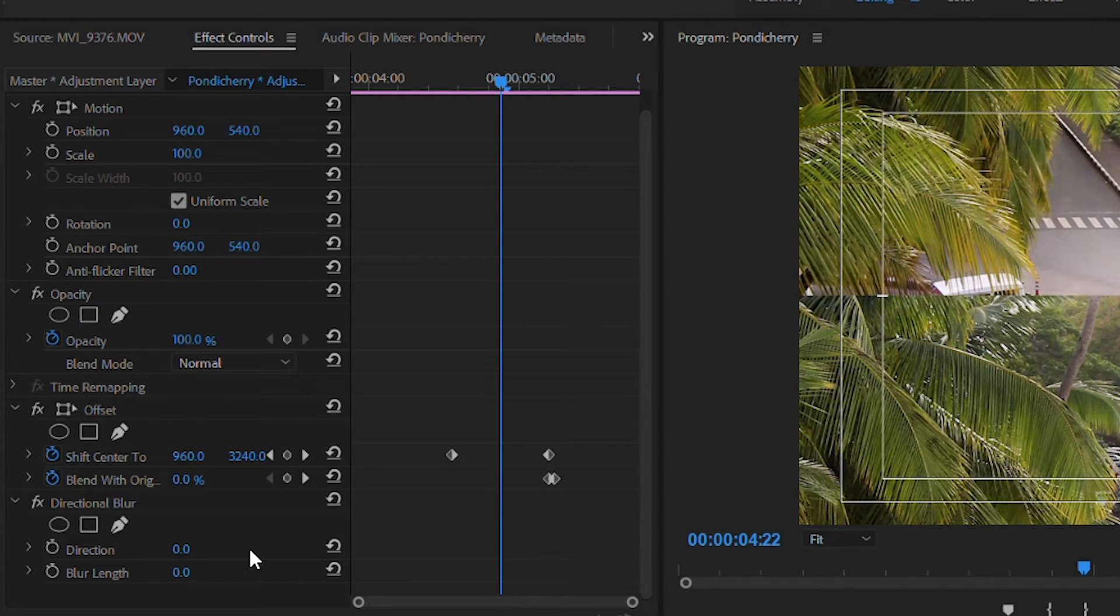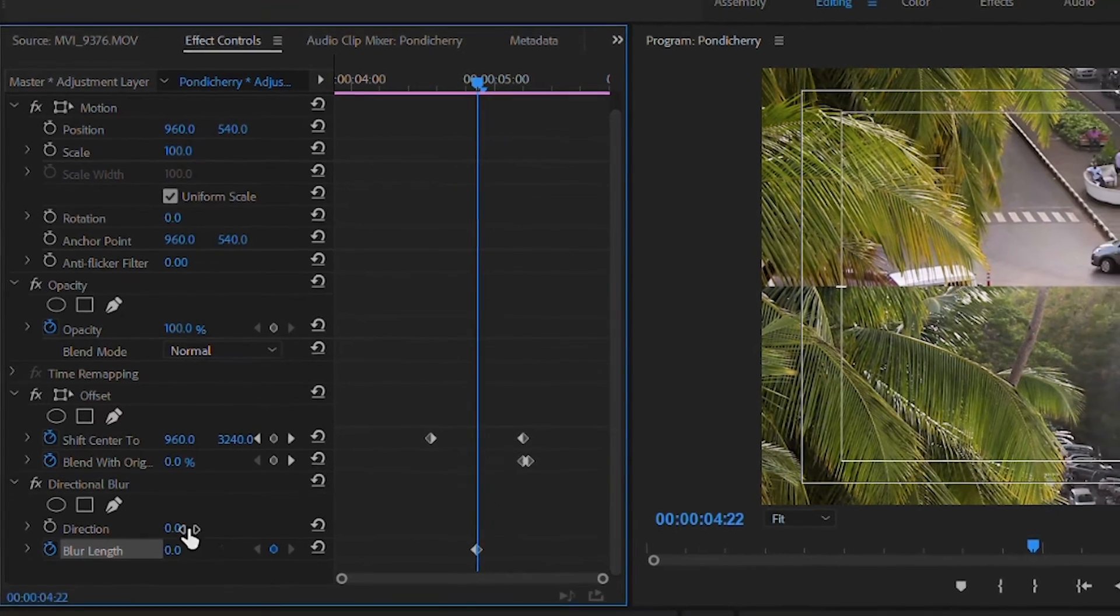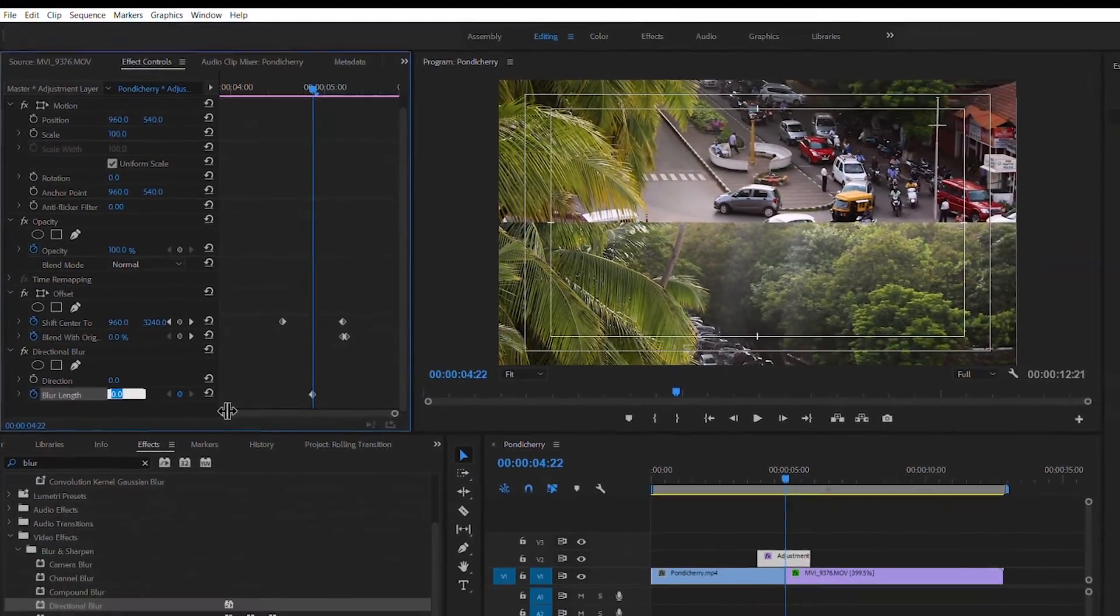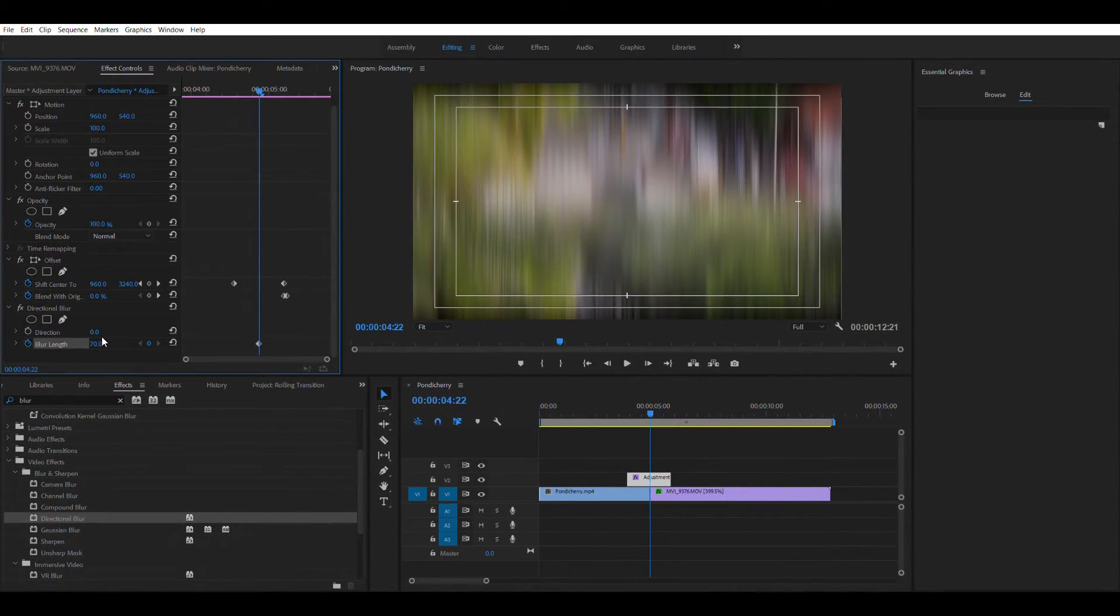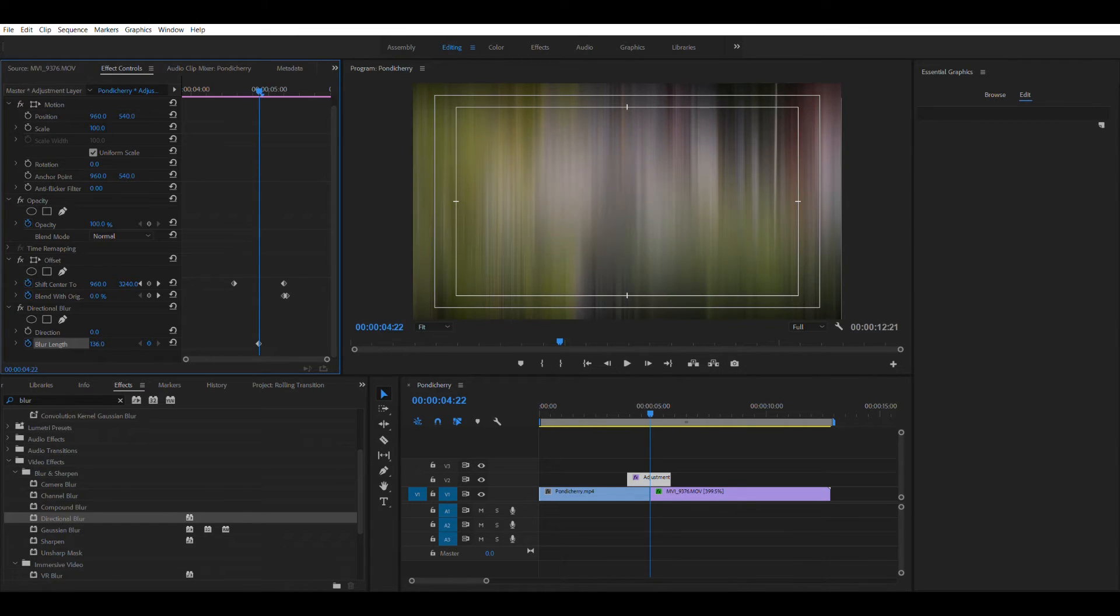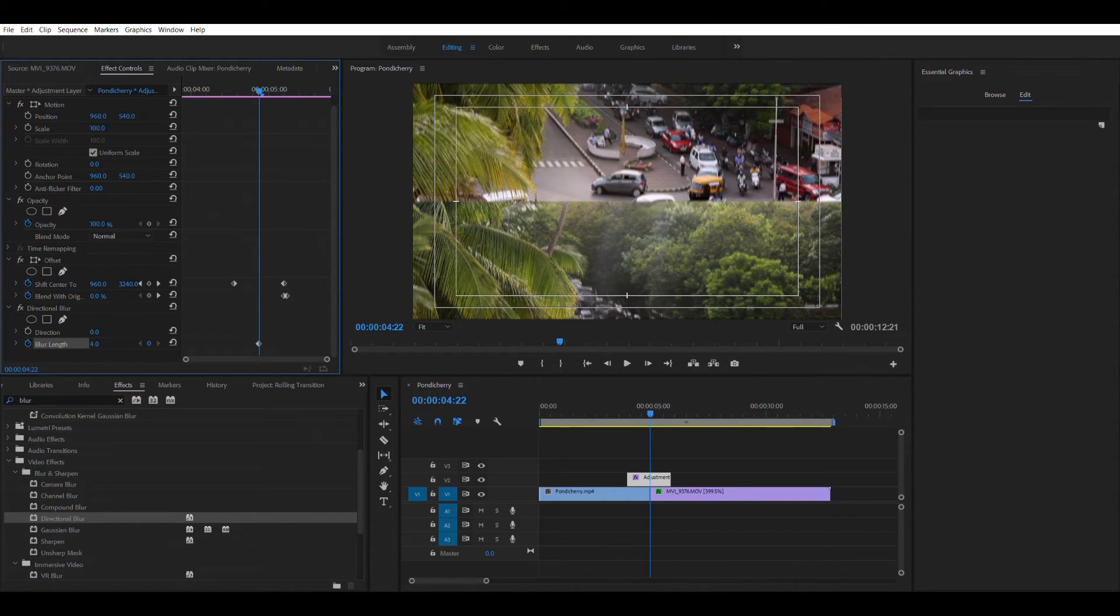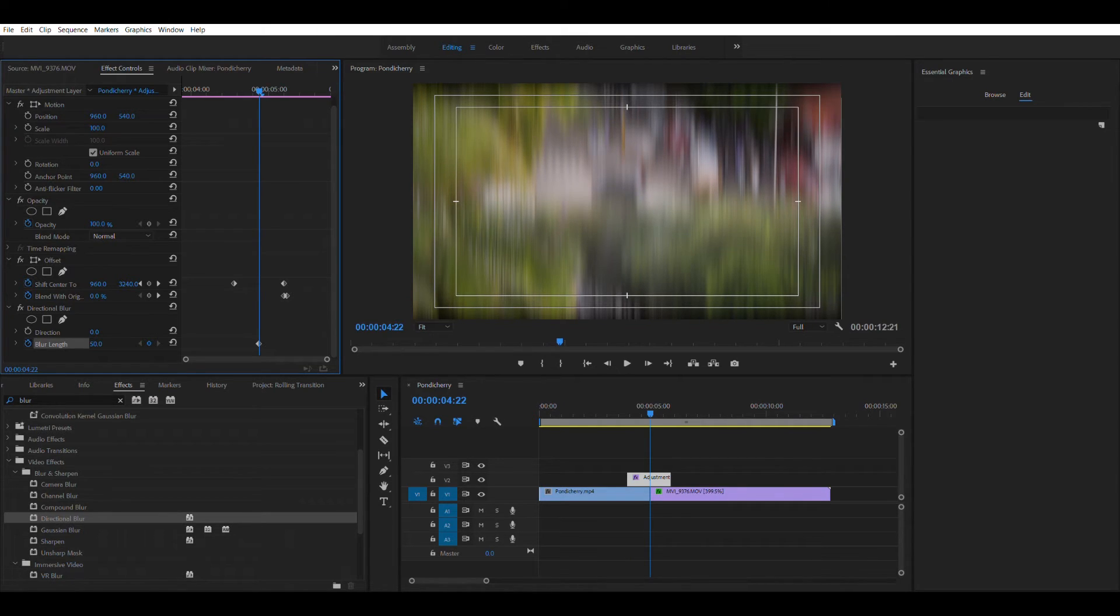And add a keyframe for the blur length and make the value to be 70. So if you see there is this blur effect added onto the frame. So what you can do is you can change this particular value to increase the amount of blur or decrease the amount of blur. So I'll be making it as around 50 in my particular example. You can play around with this value according to your needs.